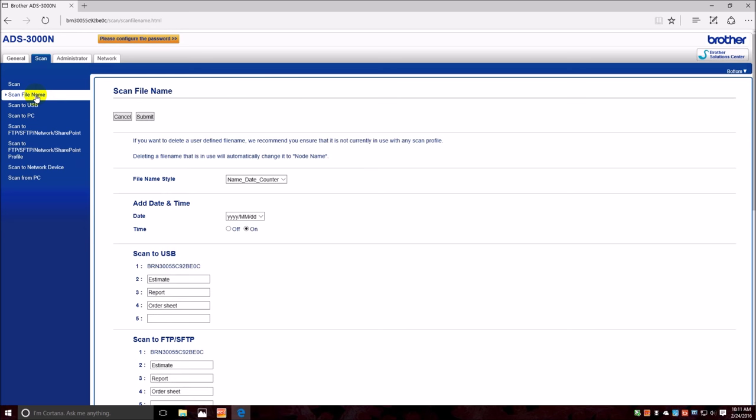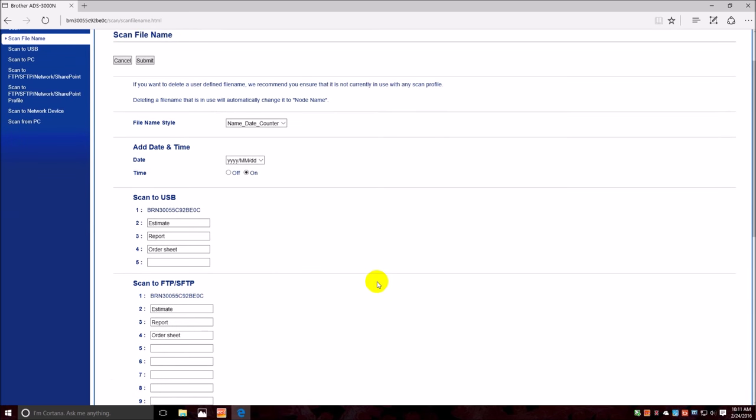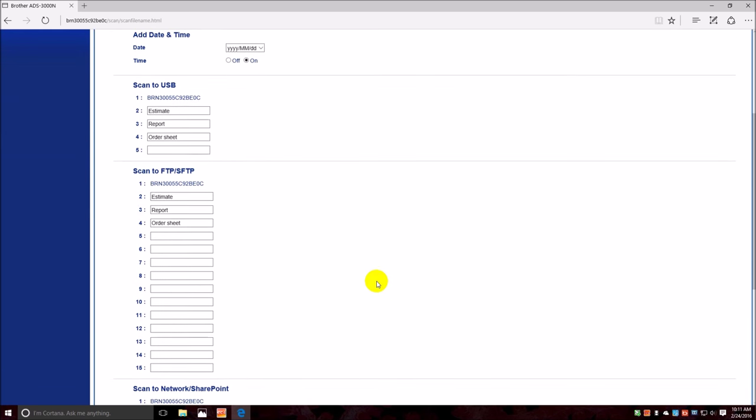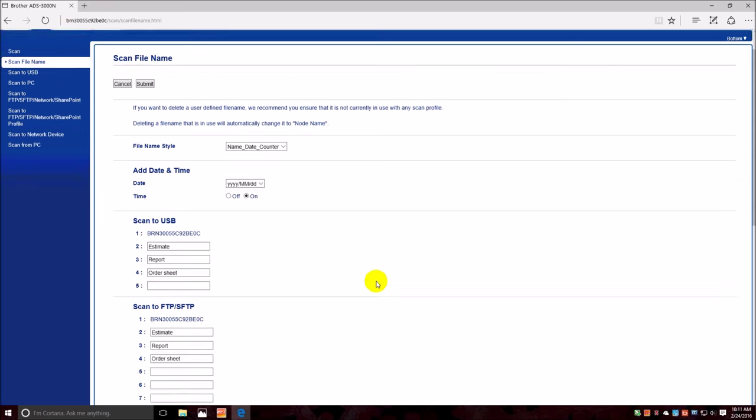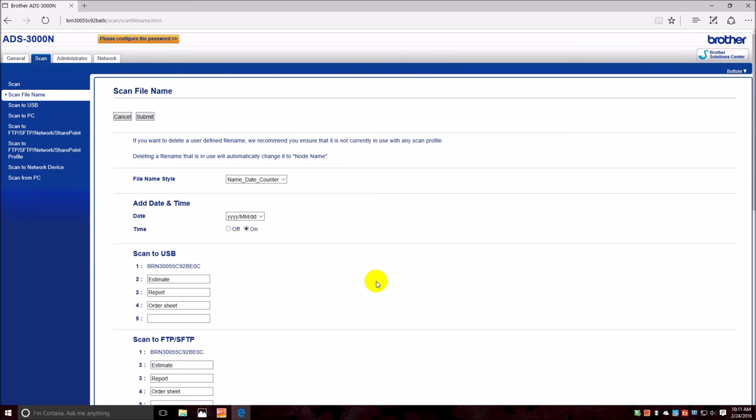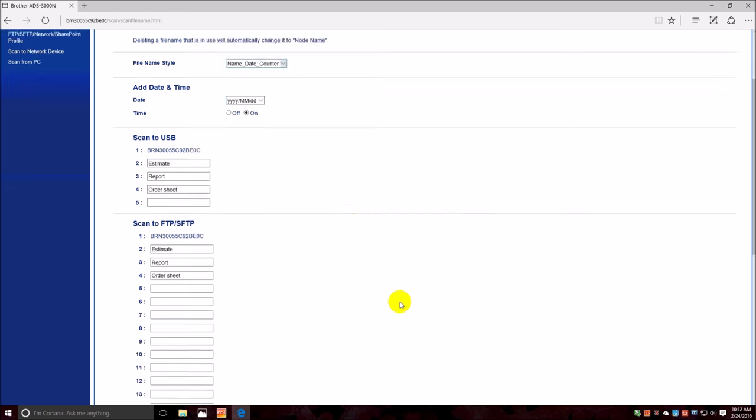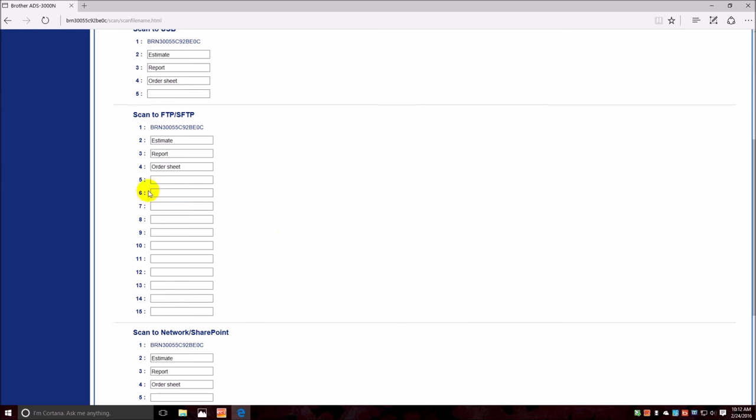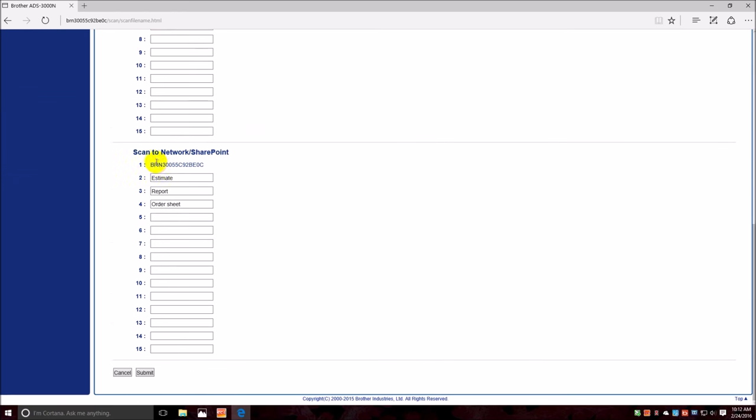Scan file name, let's make a new one. And it has here if you want to delete a file name you can get rid of it. And you have the style of the file name: the name, the date, and the counter, daily counter. The name being the one we're going to make here. Scan to network, we're going to call it Patient ID, submit.